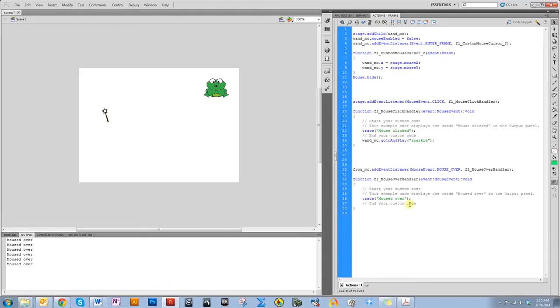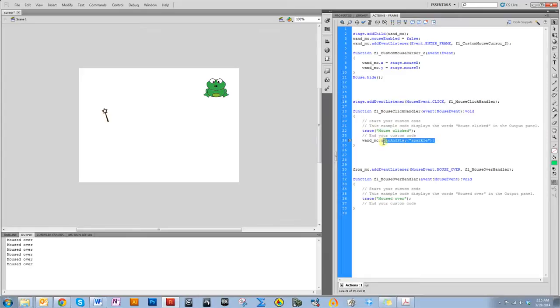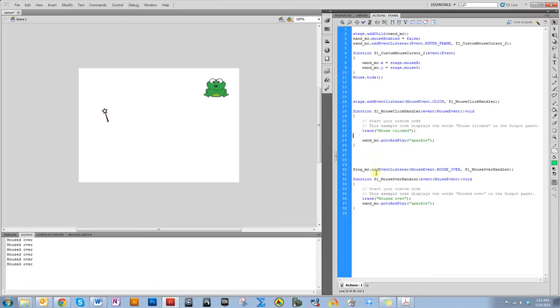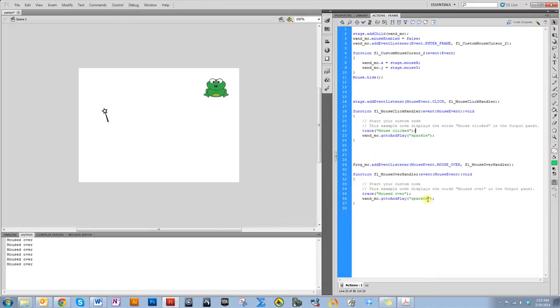I don't want it to just say mouse over. I want it to also turn pink. So, I am going to do pretty much the same thing I did up here. So, if you want, you can copy and paste this. Let's delete this. End your custom code crap. And change this to pink because I'm pretty sure that's what I called it.